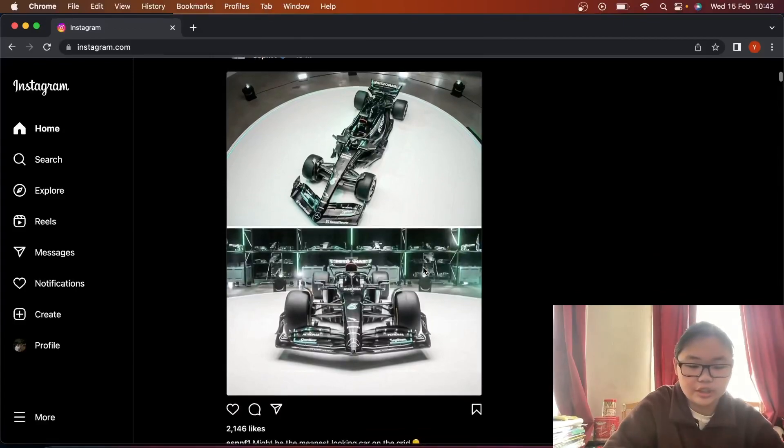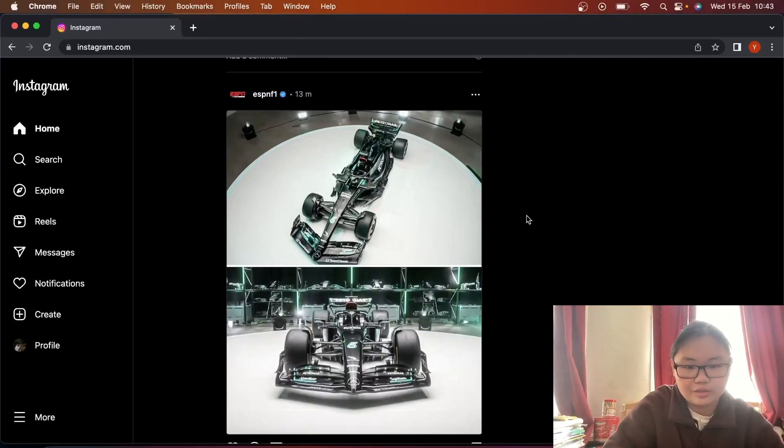Alright, so there are two liveries left that are yet to be revealed. One of them is Mercedes, and they have announced it today, February 15th. So let's go check it out. As you can see, ESPN already have their posts on Instagram.